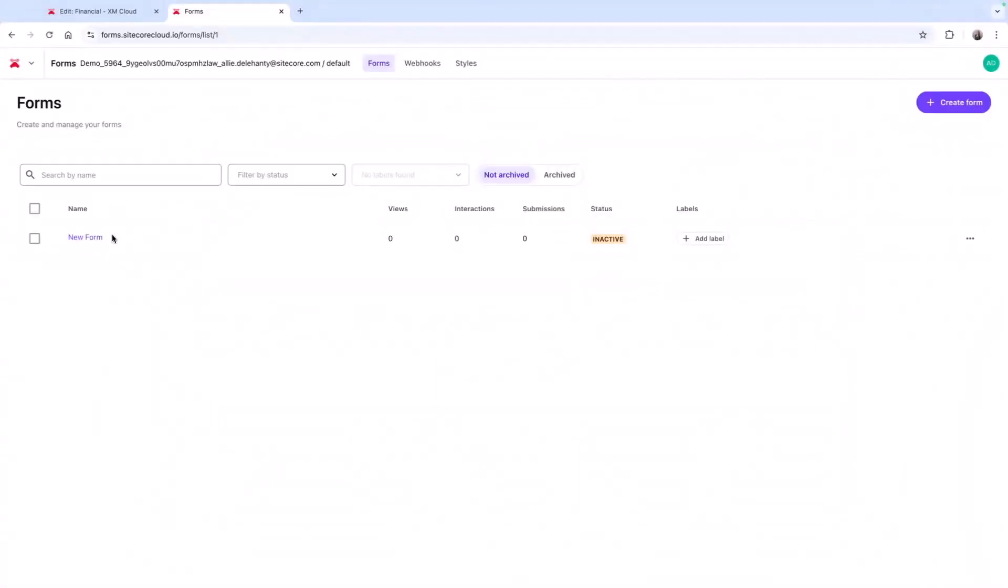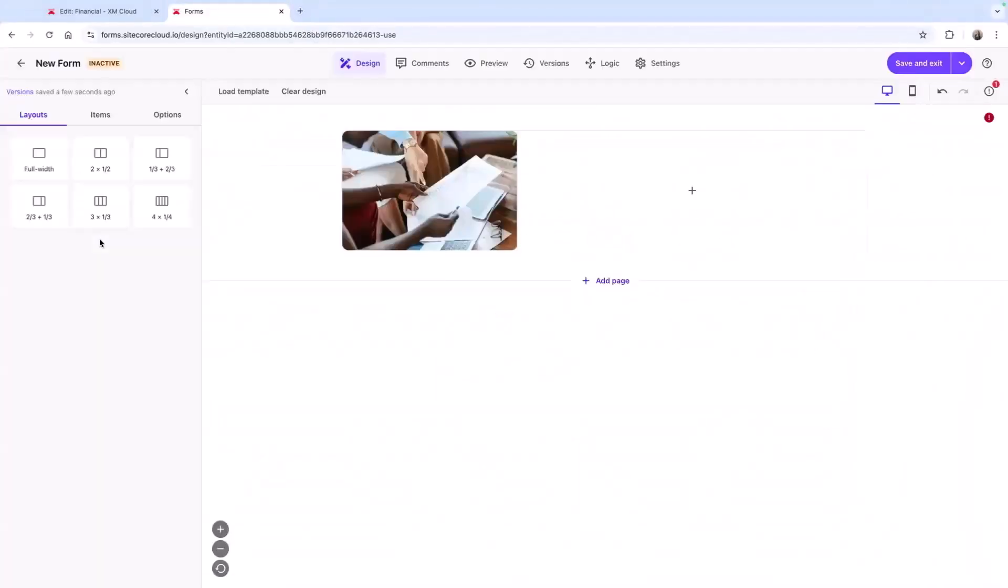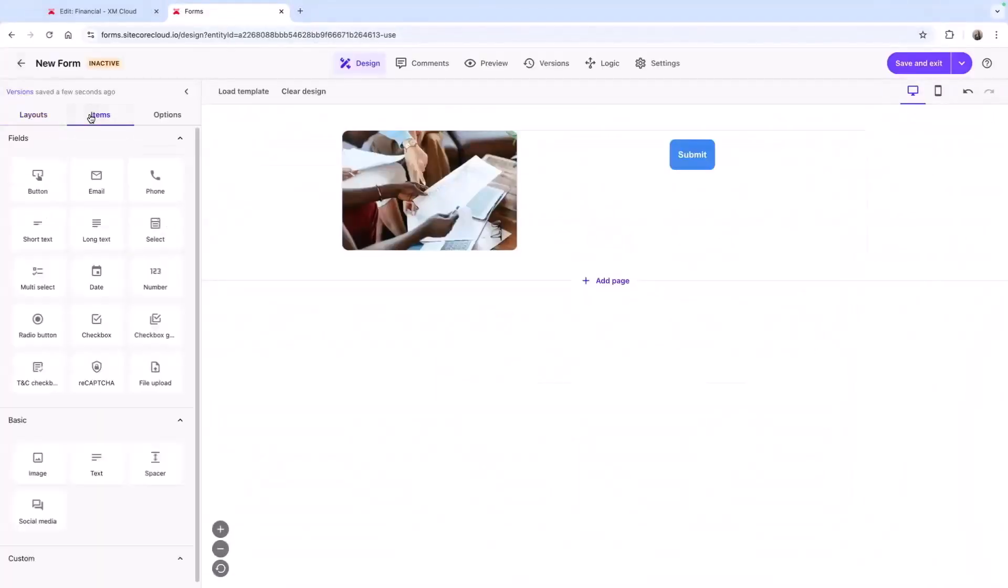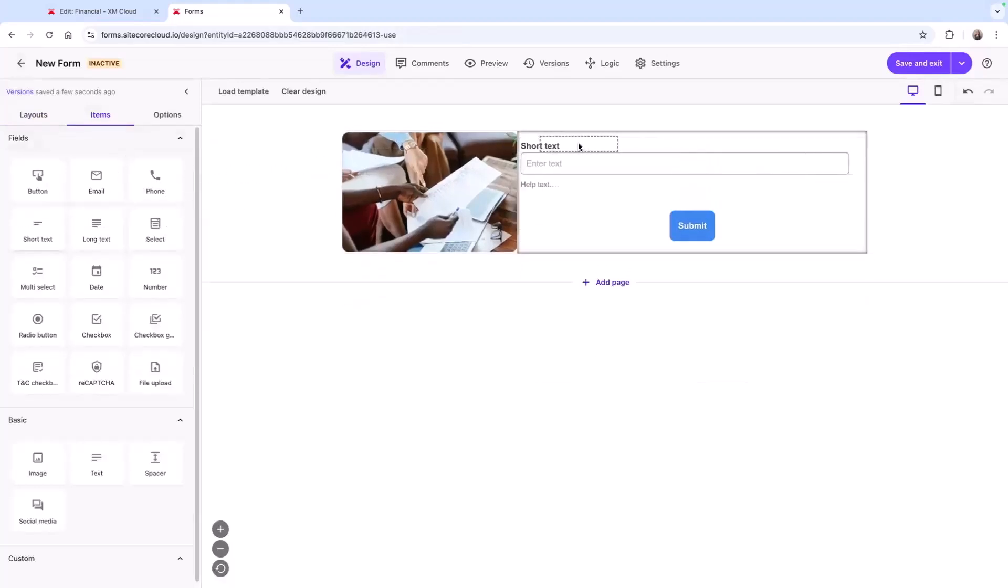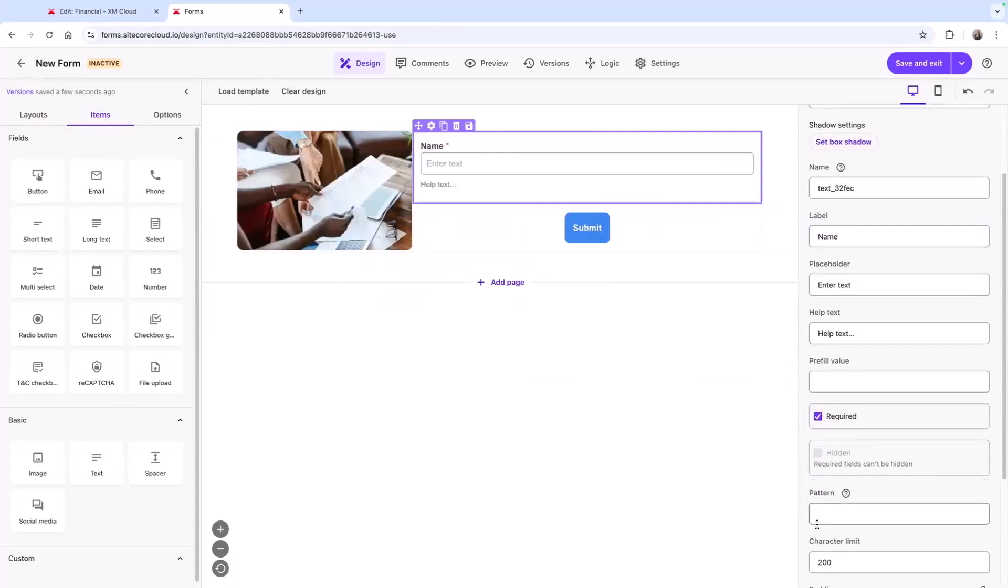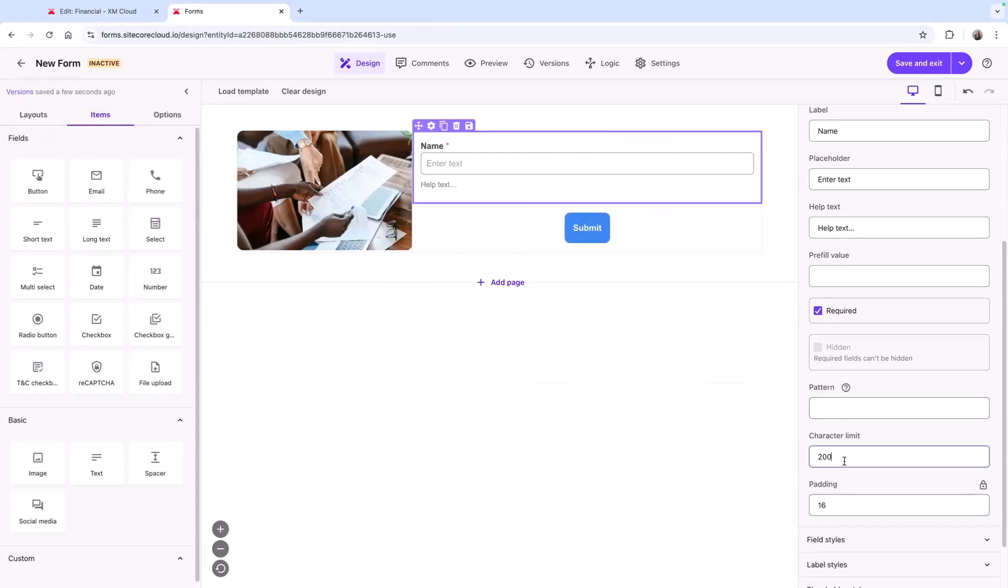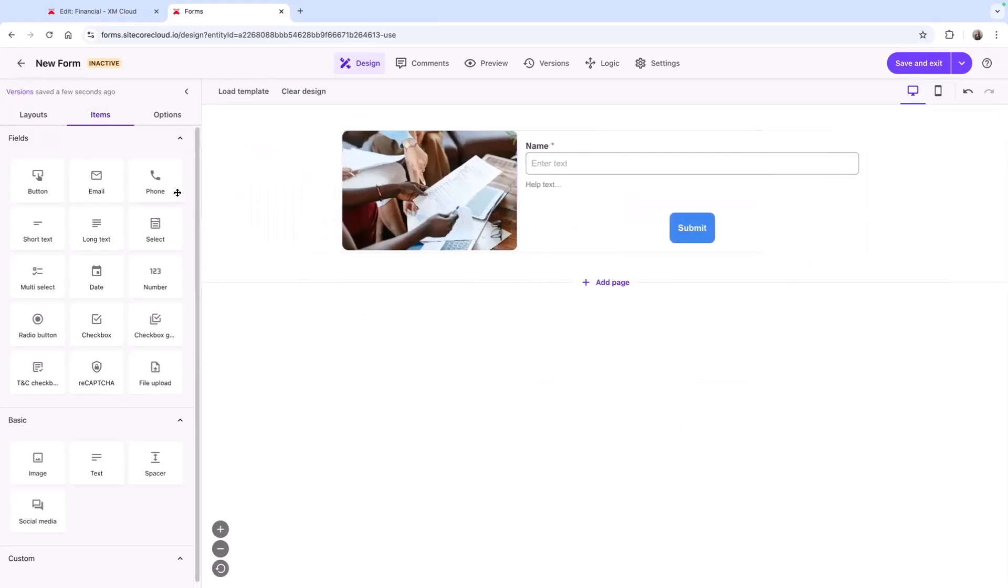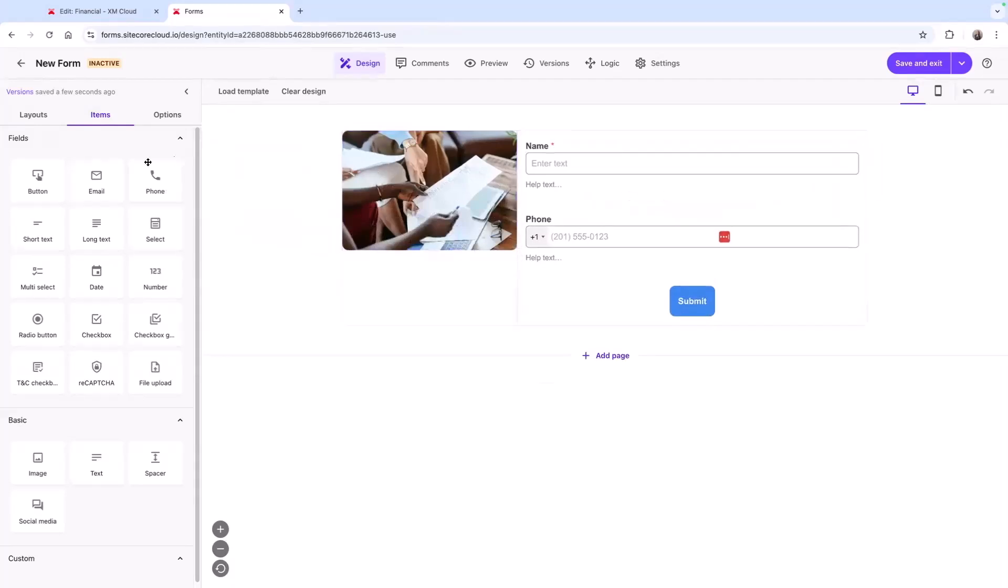Forms provides a modernized and user-friendly experience for both business users and developers. Just like pages, it offers drag and drop simplicity for a more efficient process. Here are my field options, where I can choose to make the field required or maybe set the character limit. Now I can drop the rest of the fields onto the page.